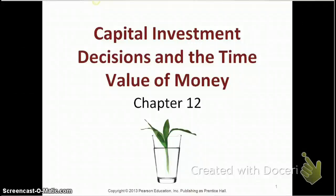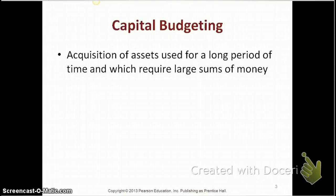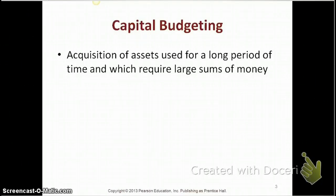In this chapter, we're going to learn about capital investment decisions and the time value of money. Capital budgeting is the process of making capital investment decisions. Capital investments are whenever we buy assets that we use for a long period of time and which require large sums of money. Examples of capital investments are buying new equipment, building a new plant, automating production, developing major commercial websites, and investing in a new fleet of vehicles.